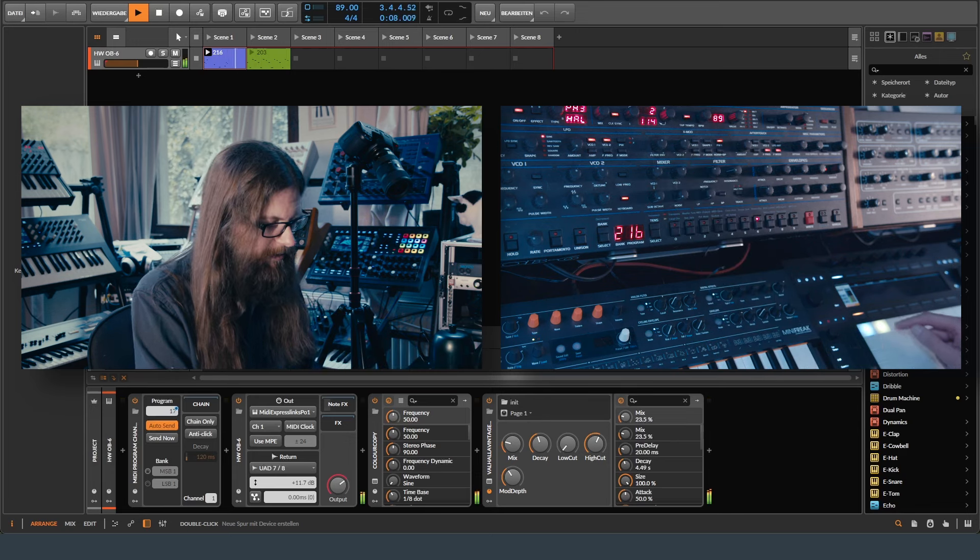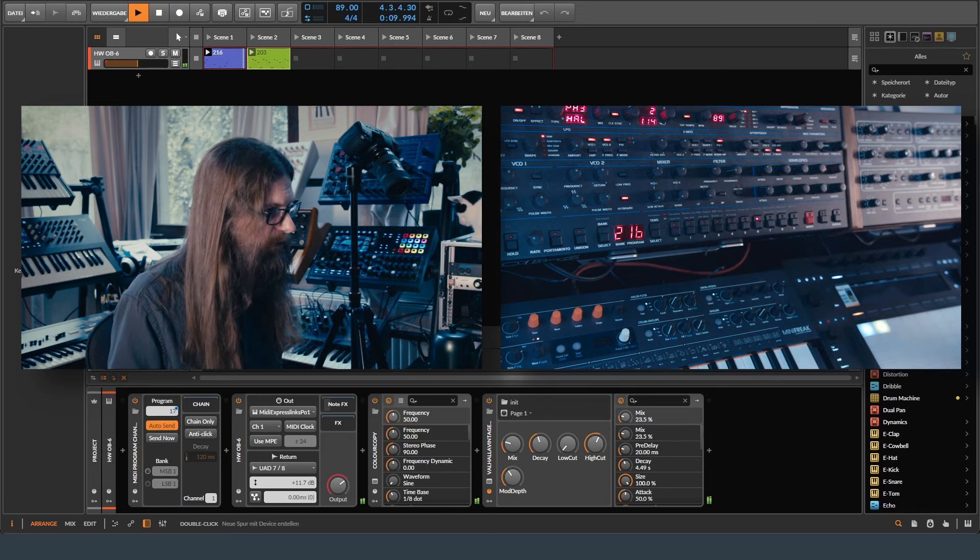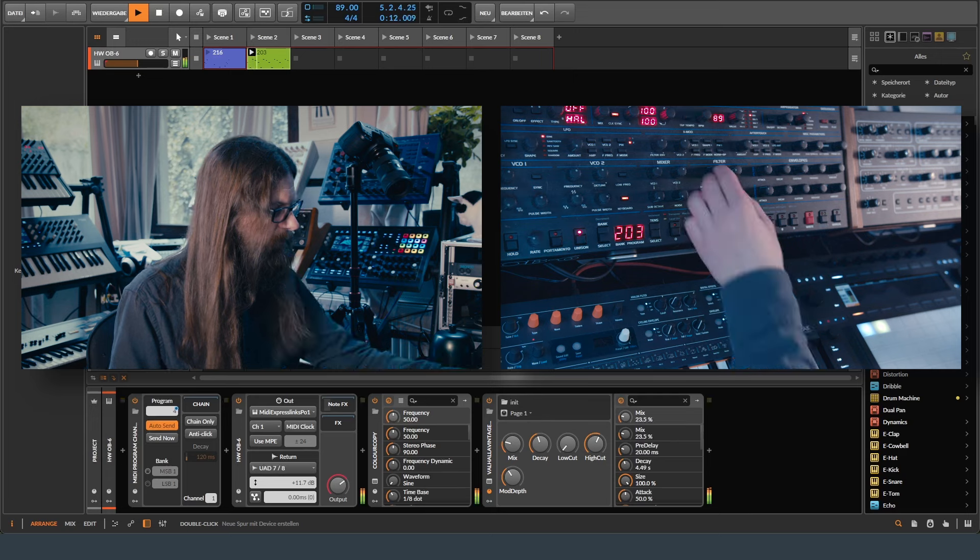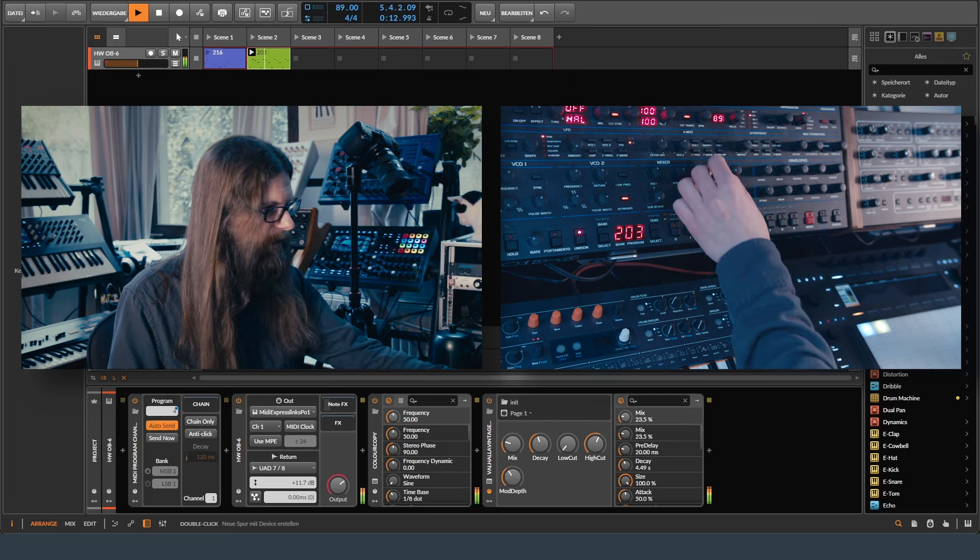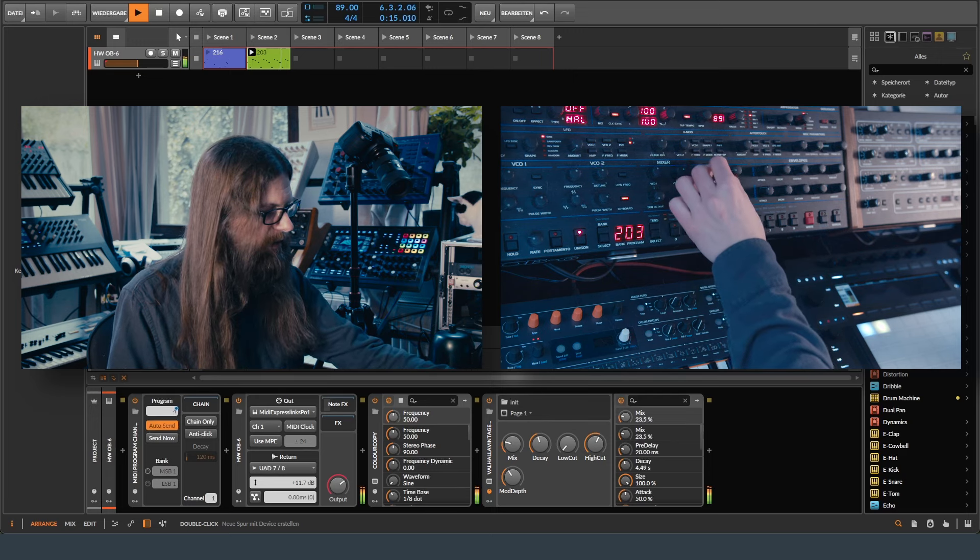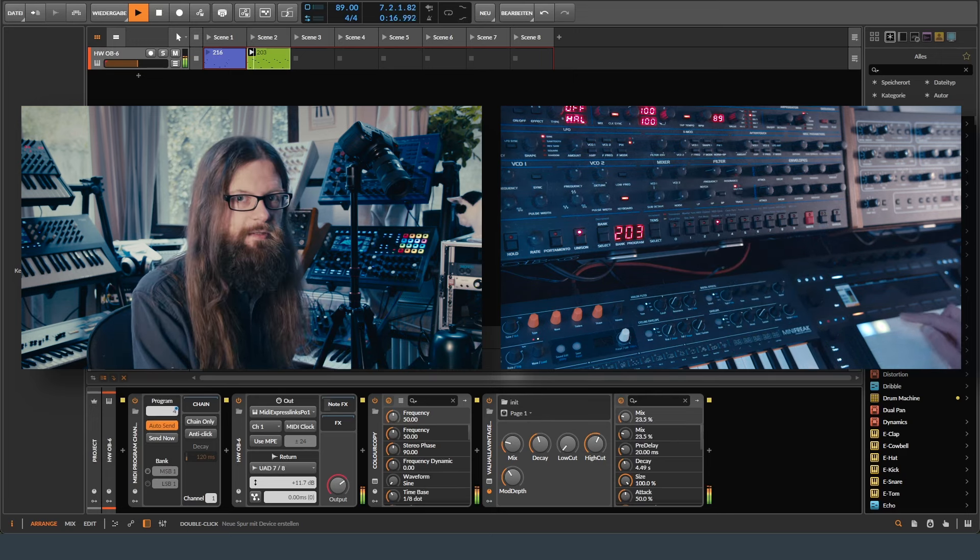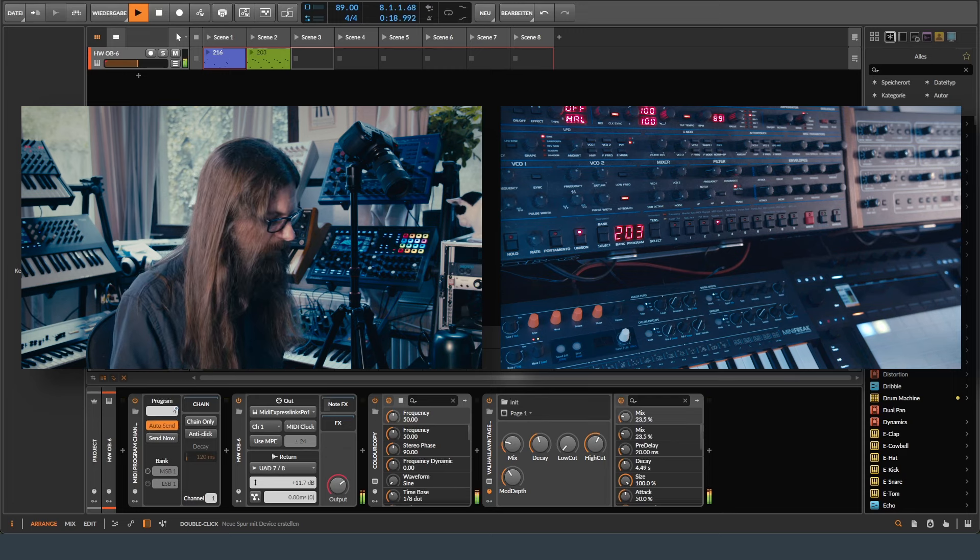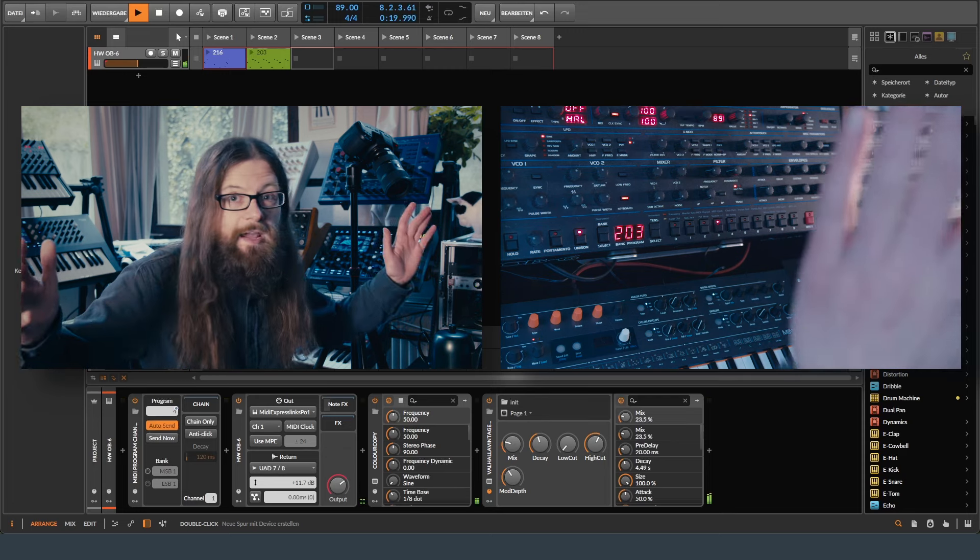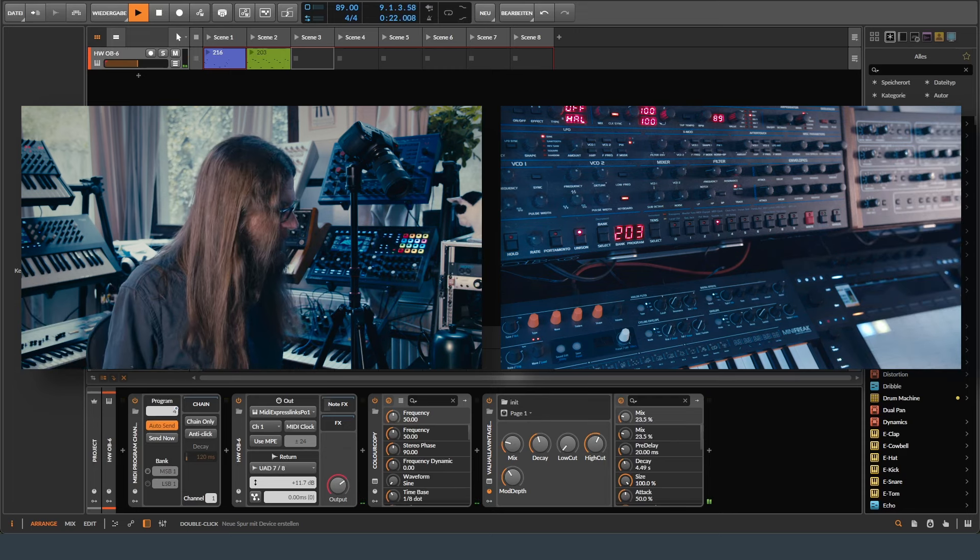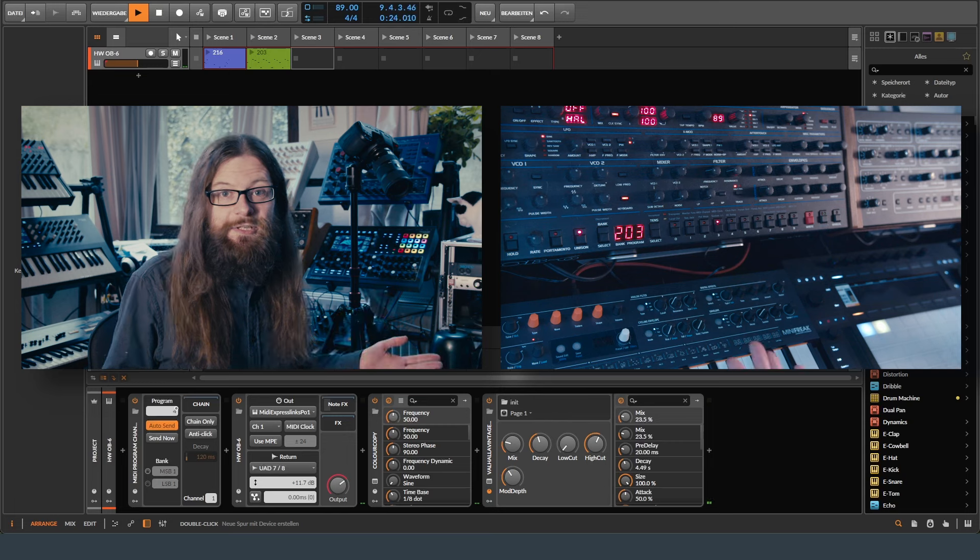That works. Let's see if we have a program change here. Yes, we do. Fantastic. And let's see what happens if I stop the clip. Nothing happens. Fantastic. This is absolutely brilliant. This is how it should be.